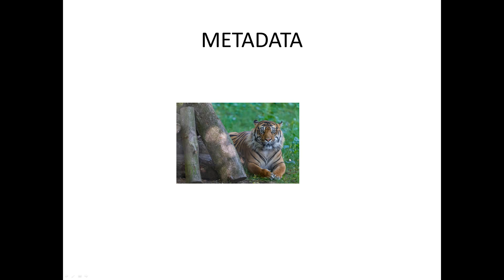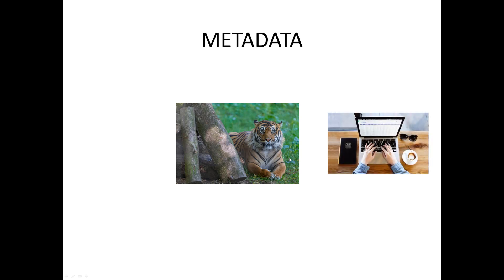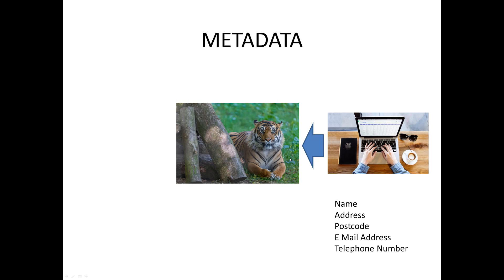Some of this information you can add such as your name, address, postcode, email address and telephone number. You can do it from your computer and it's embedded right into the image.